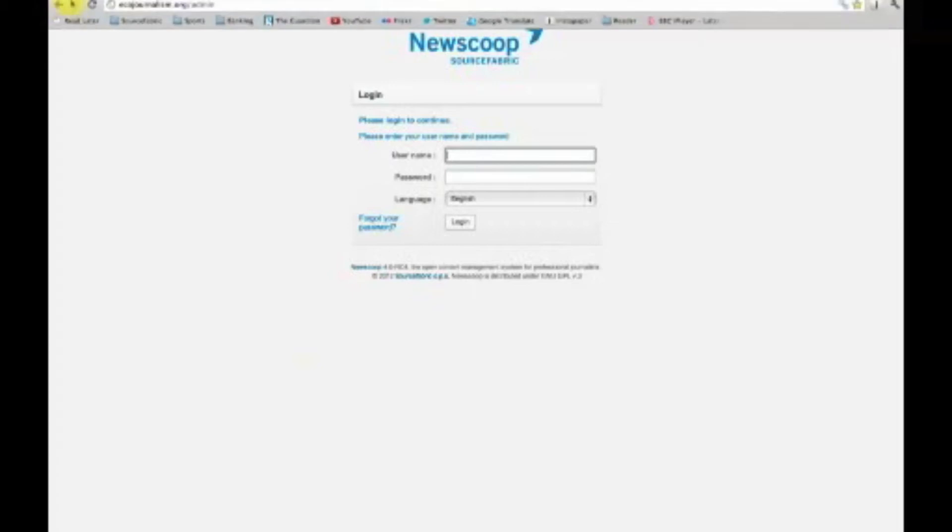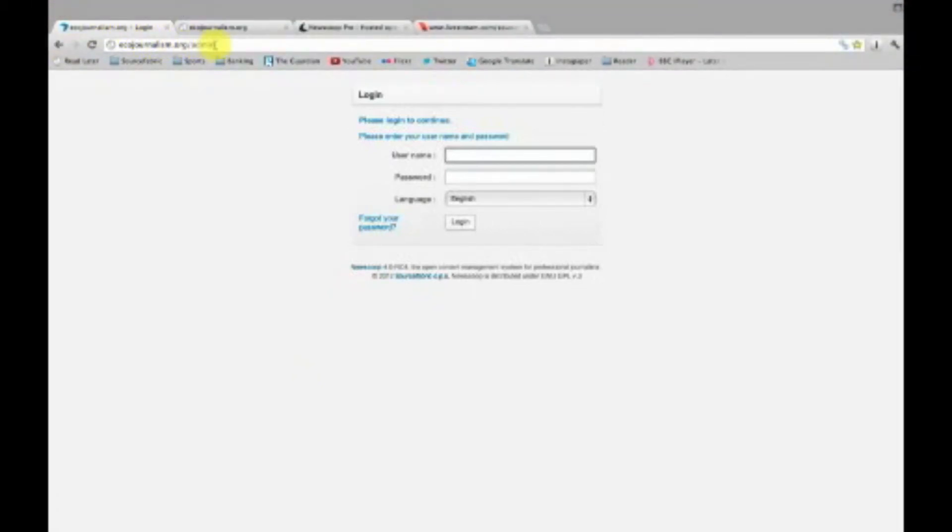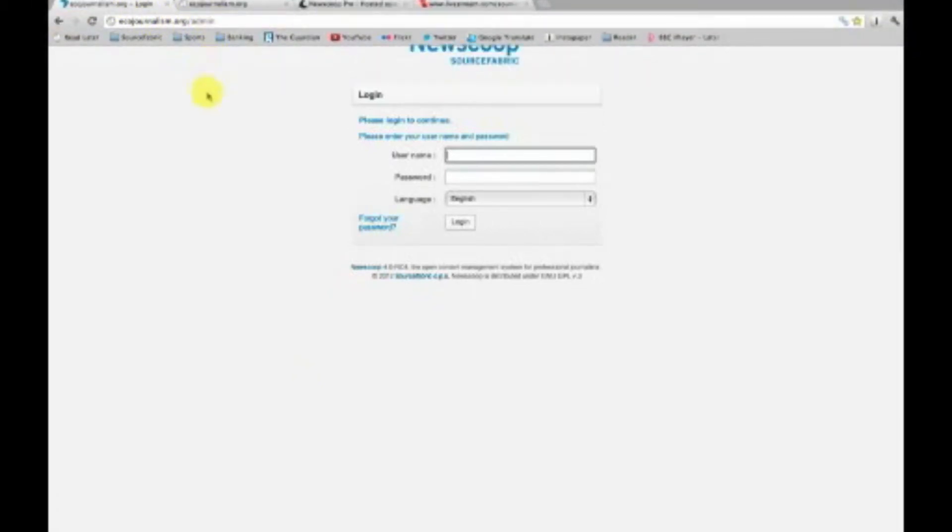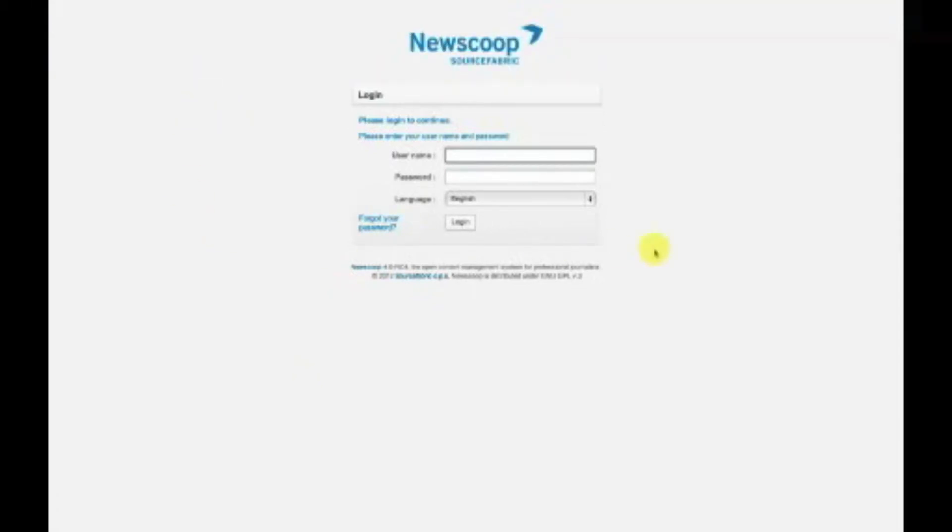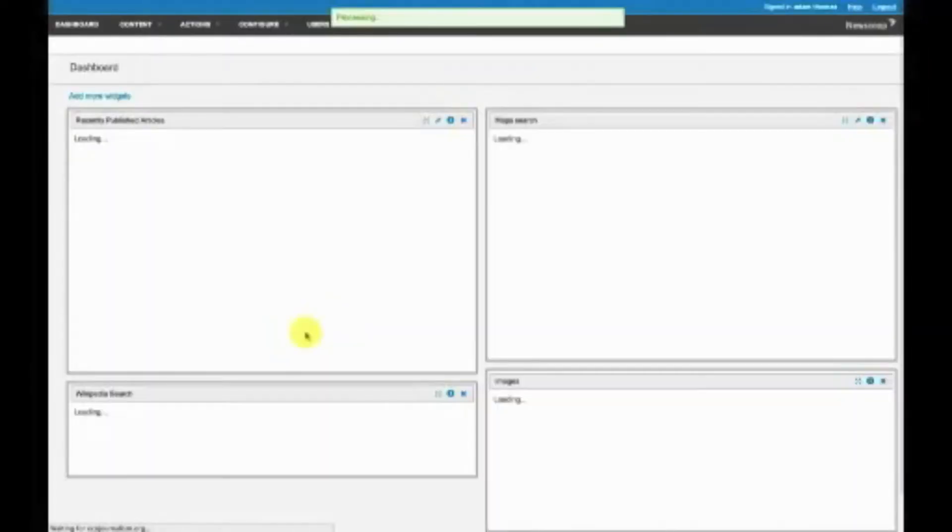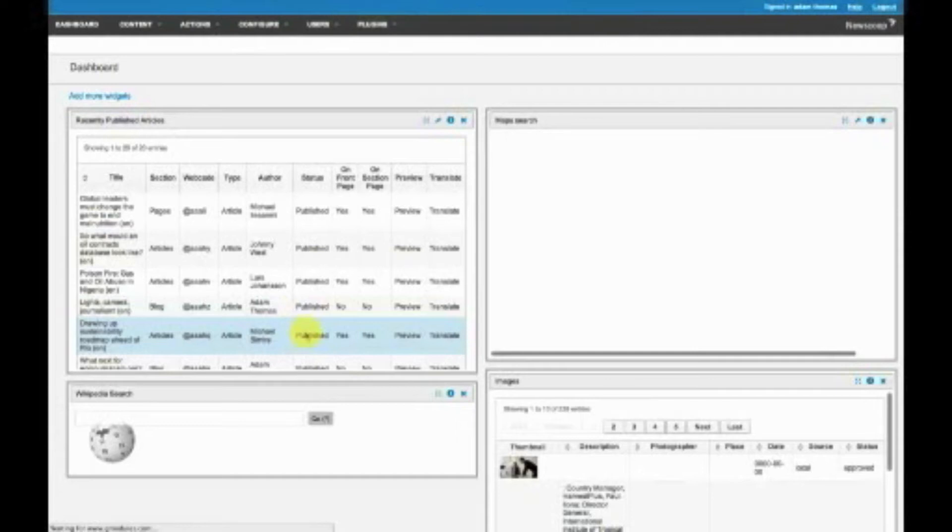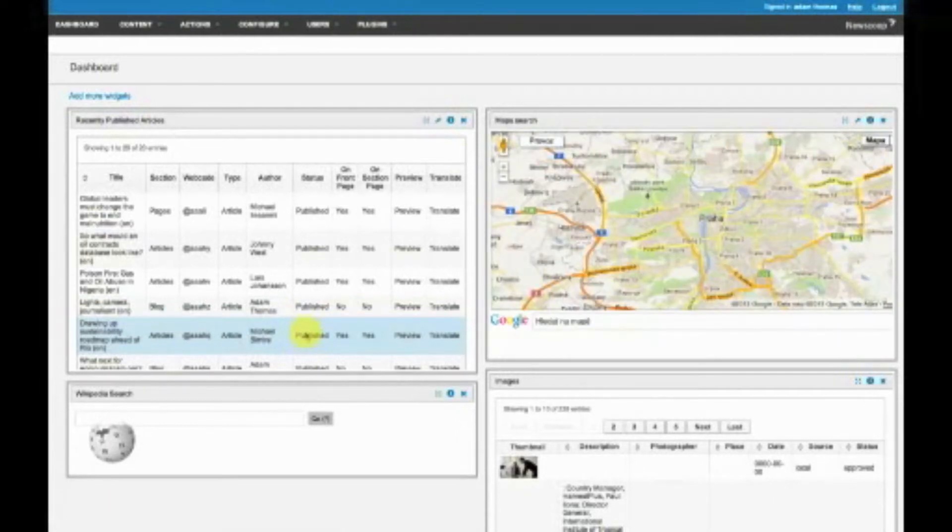If you go to your URL and then forward slash admin, this takes you to your login page. Once you're logged in, it takes you to the Newscoop dashboard. This is the starting point for journalists when they log in each day.